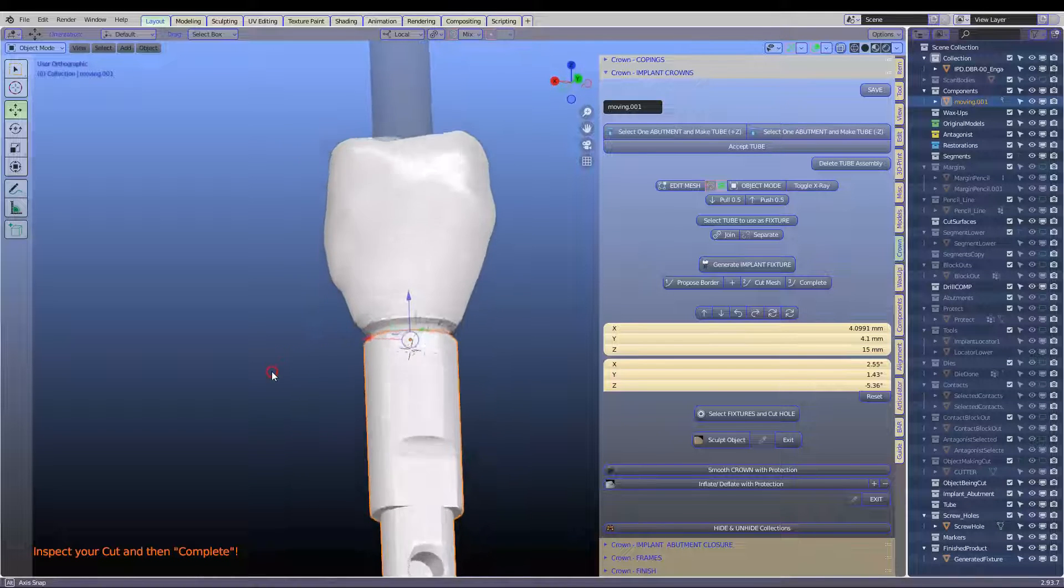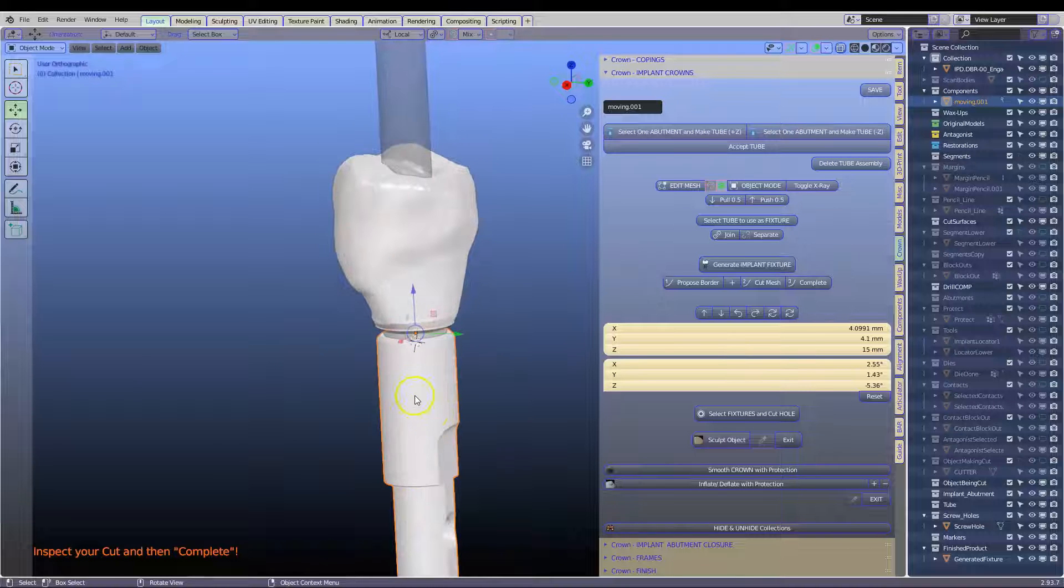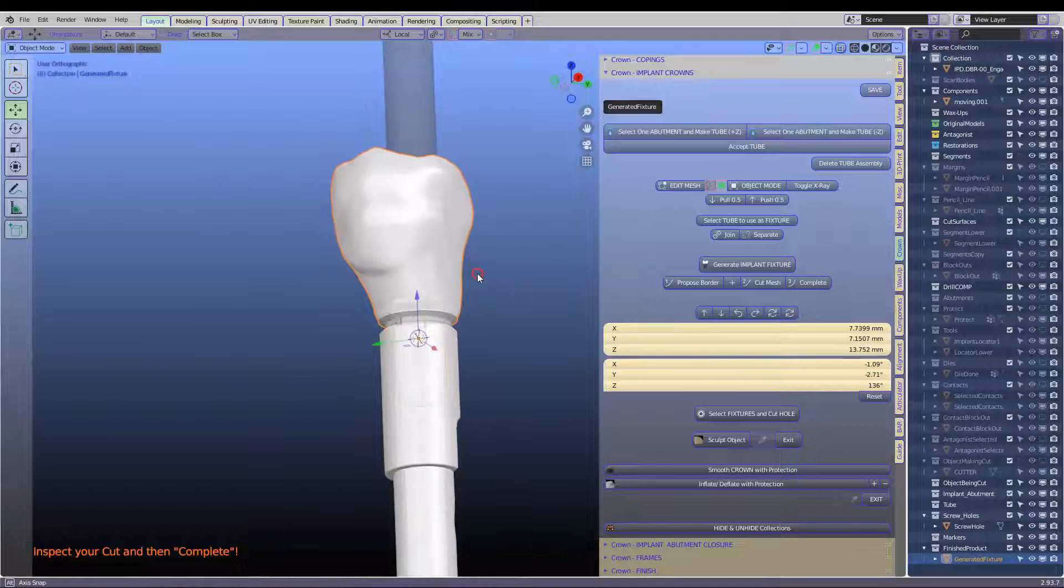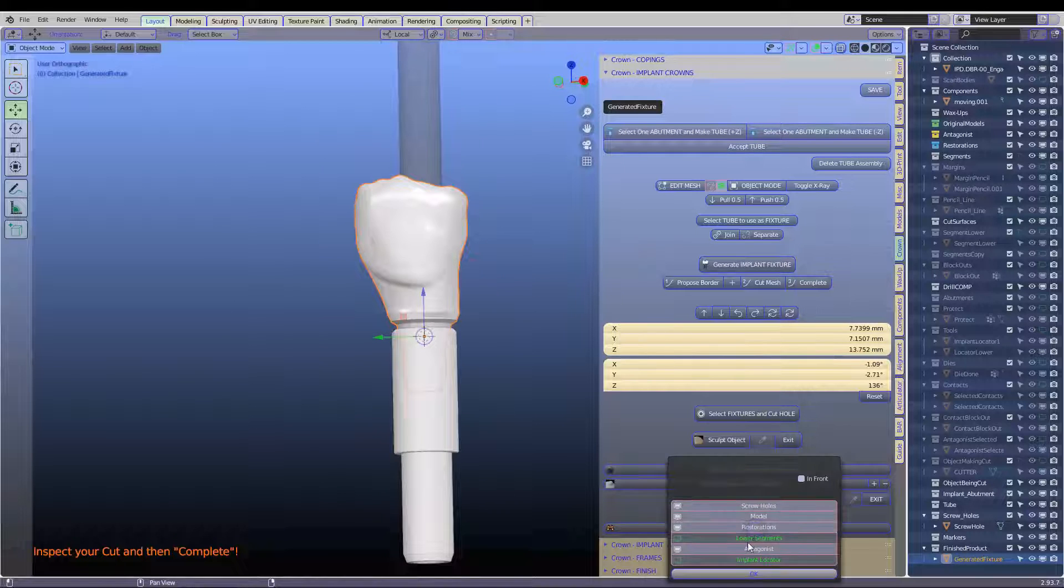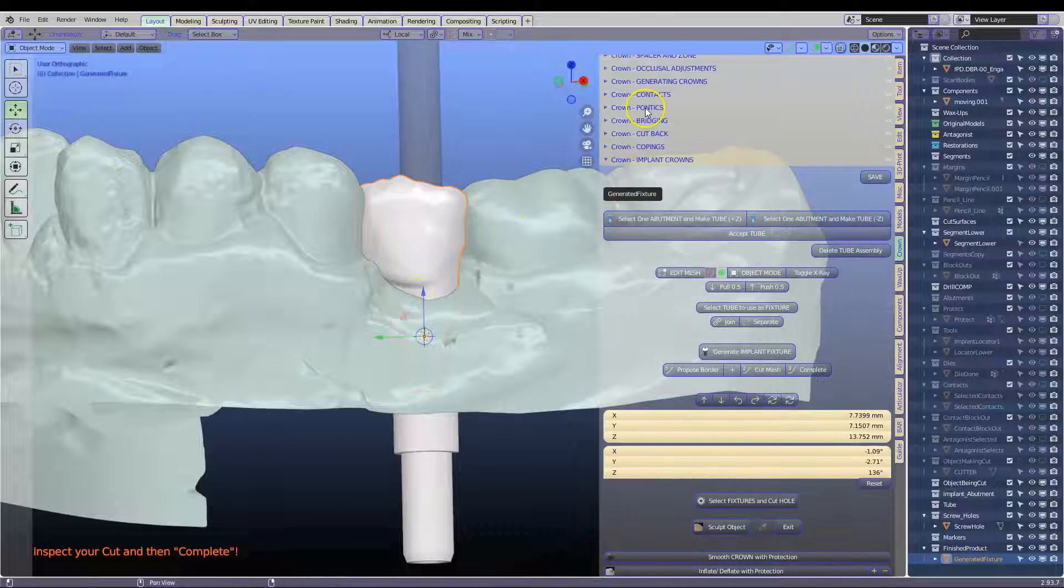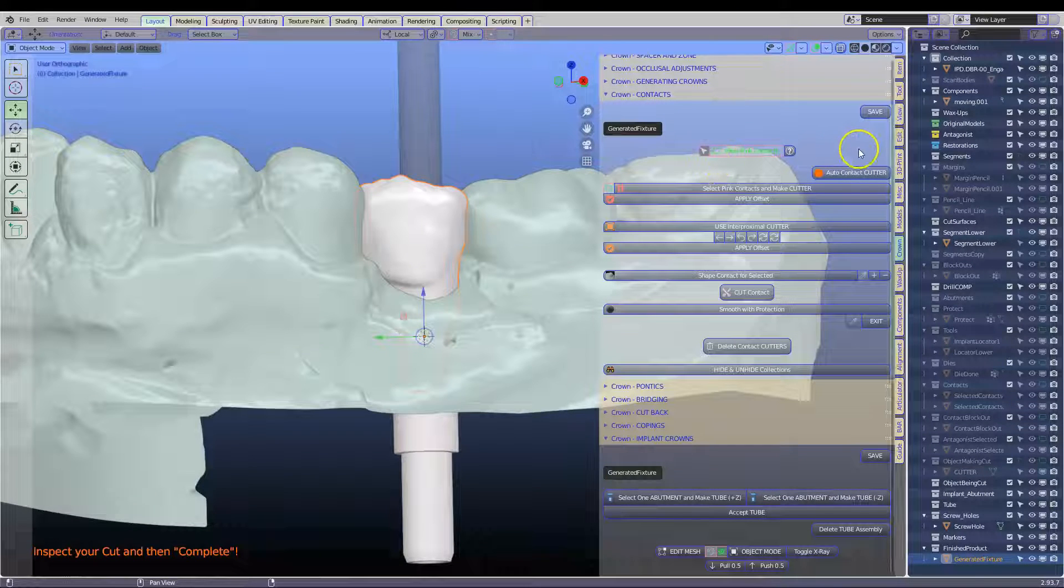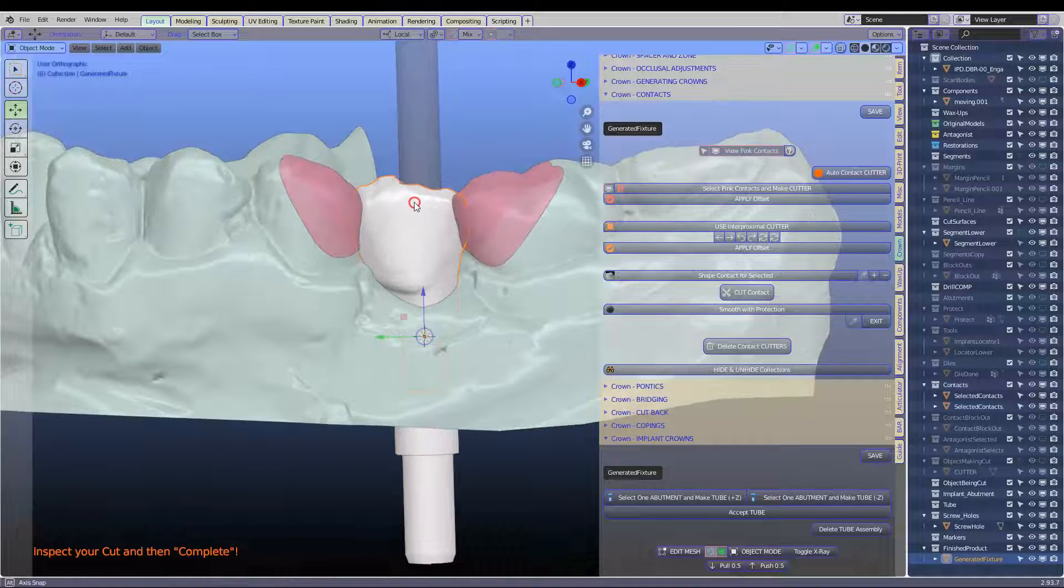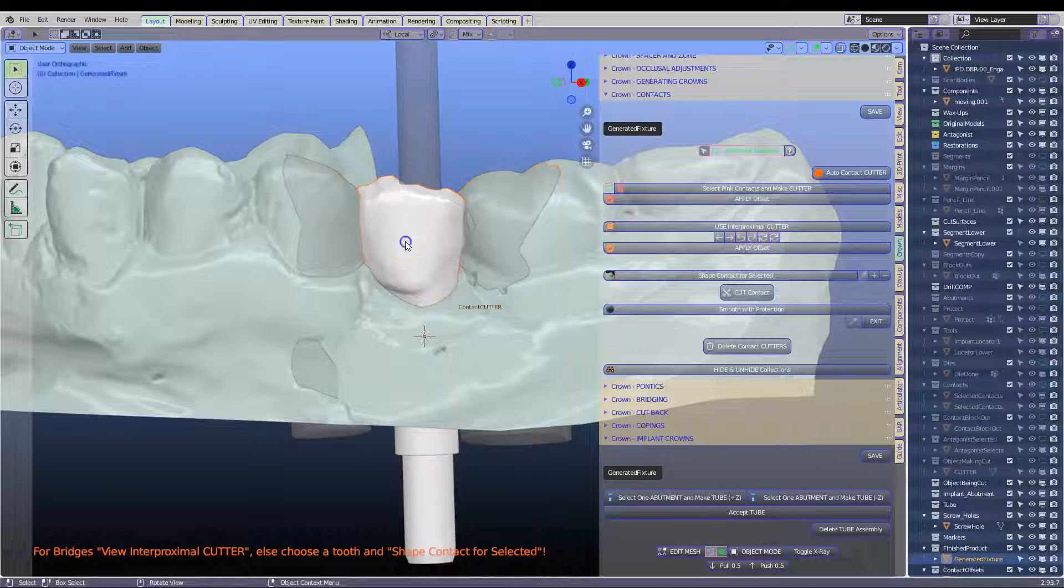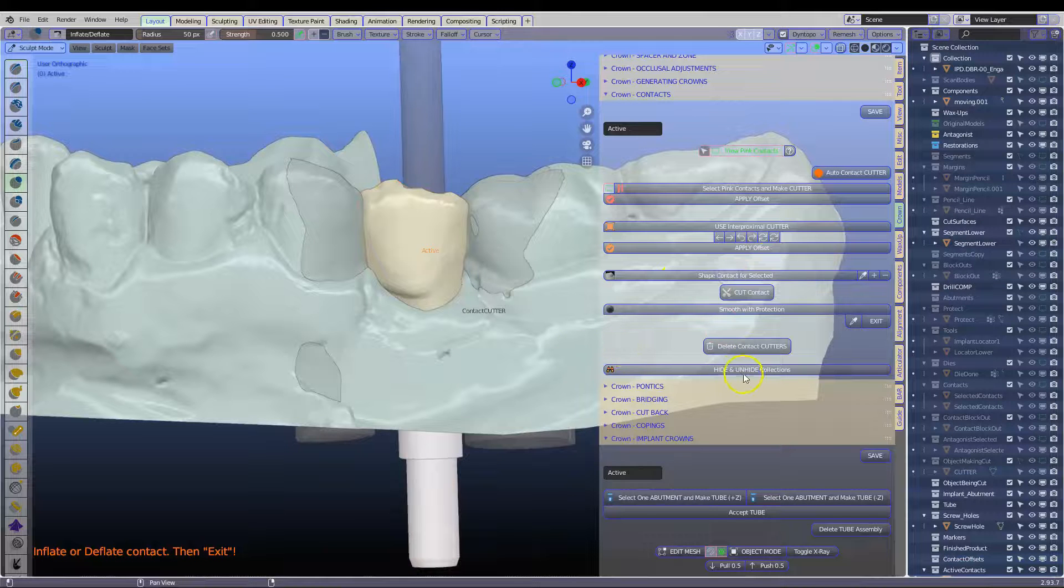Then what we're going to do is unhide the lower segment. We're going to go up to the contacts and we're going to view, we need to view the contacts. Select them, create a cutter. Select your implant crown and shape the contacts.